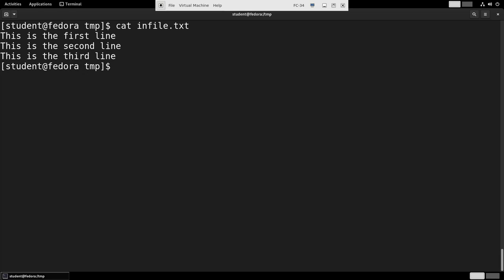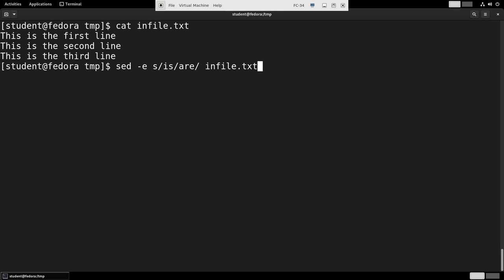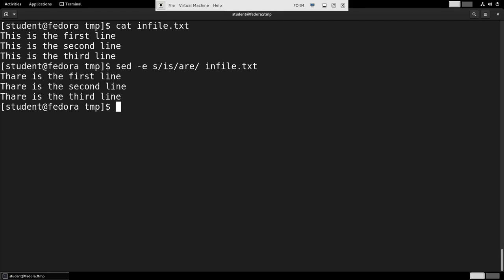It just says three lines indicating their presence. Suppose I do sed -e slash, and then let's say 'is' to 'are' on the file, and the output will go right to standard out. You see it changed only the first instance on every line.